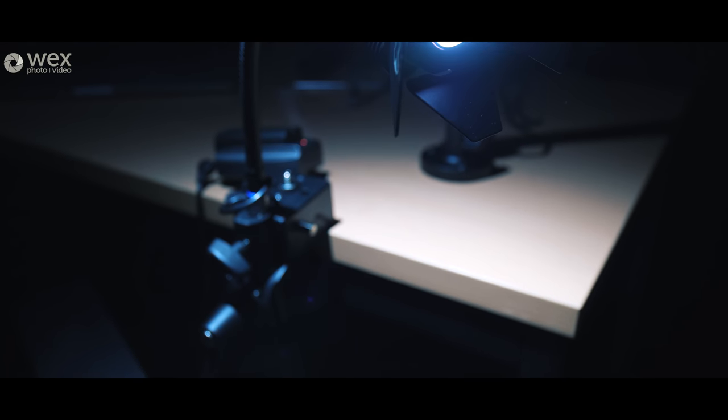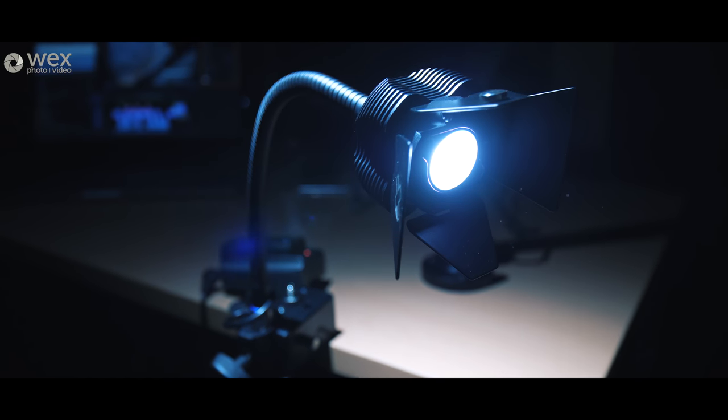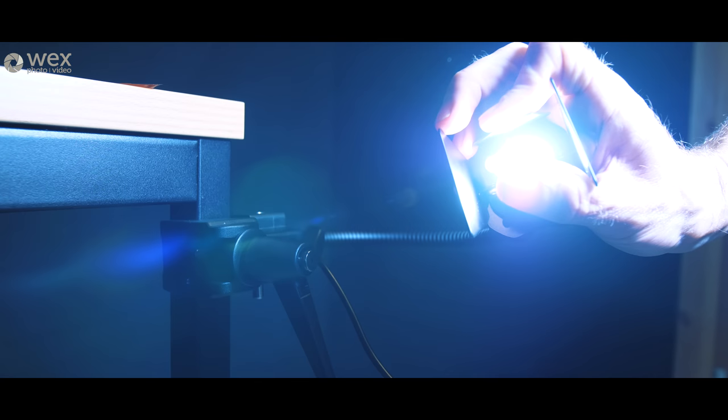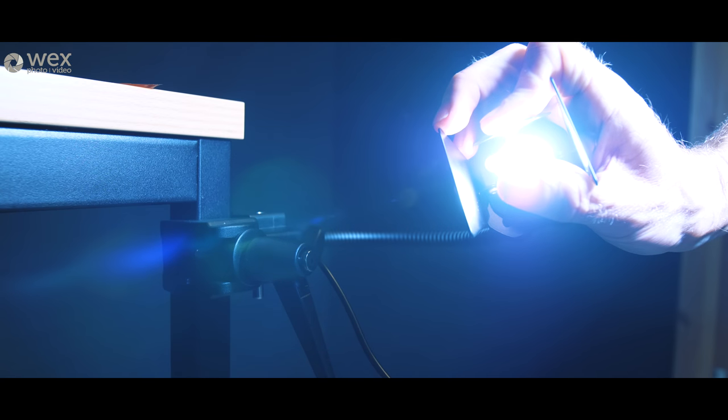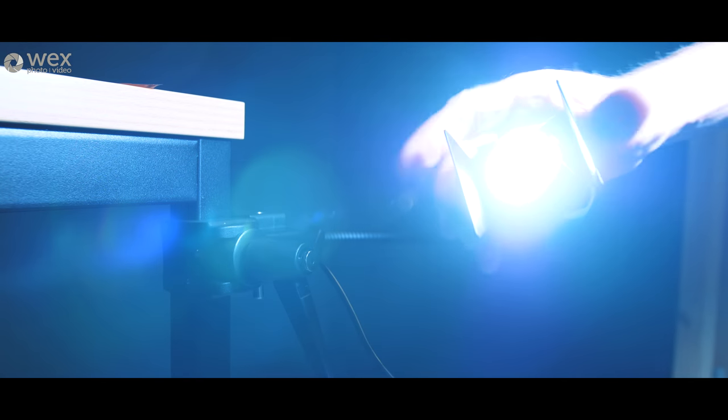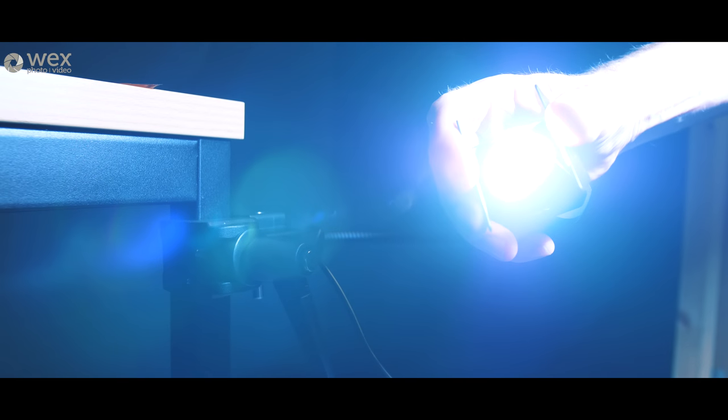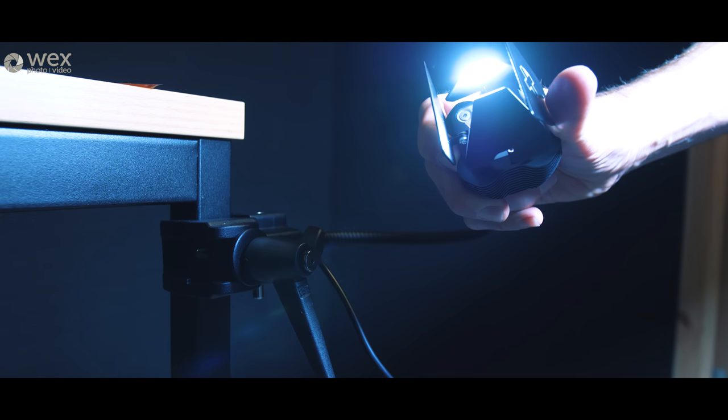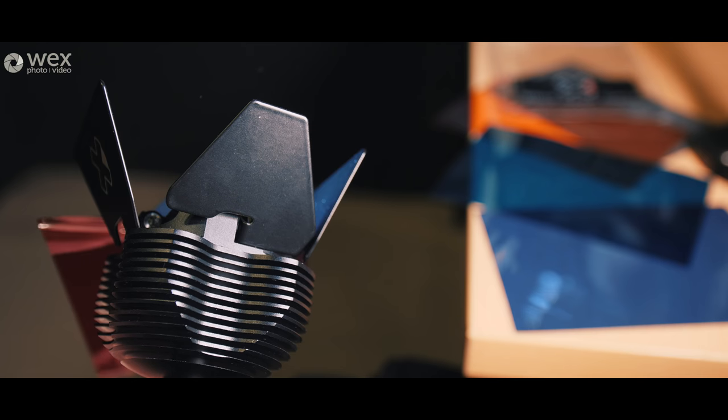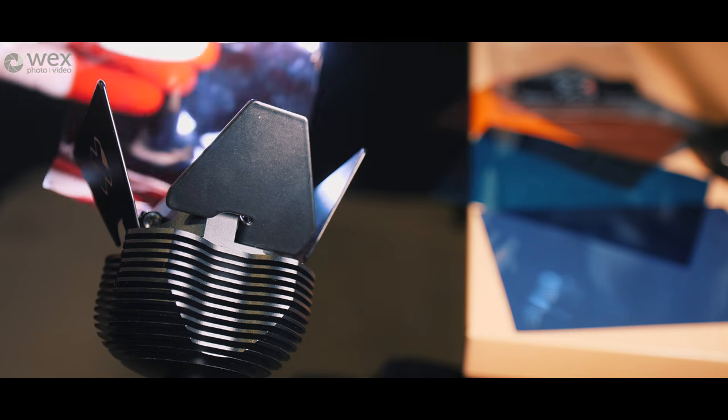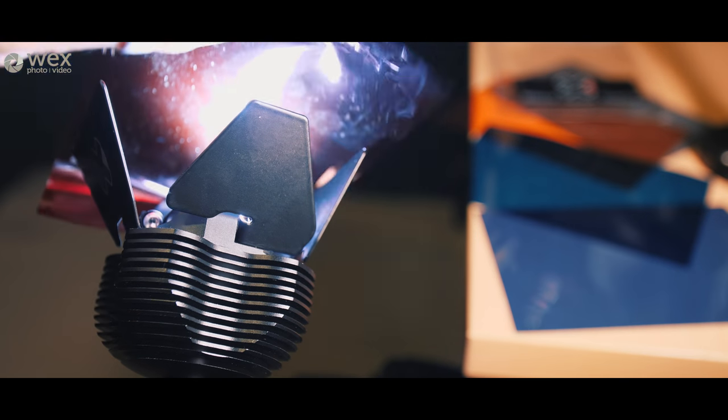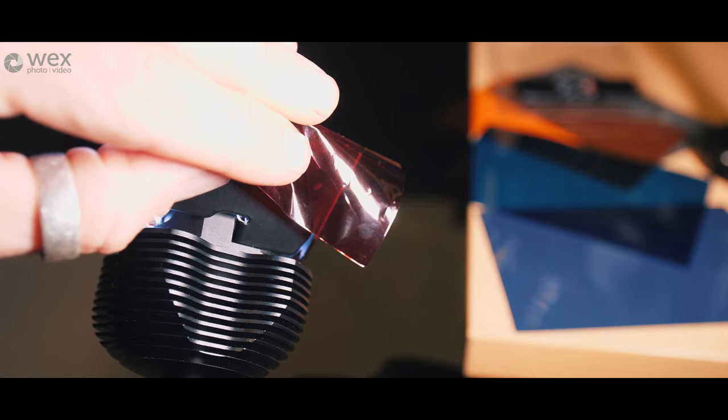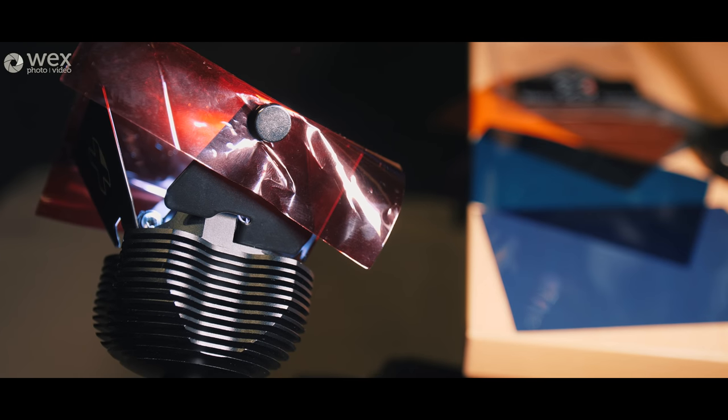Some other features of the light are the built-in barn doors and the barn doors are easy to operate. They allow you to shape the light so if you want to get very thin slivers of light it allows you to do that. The other benefit of the barn doors is that they are magnetic and they include a set of small magnets.